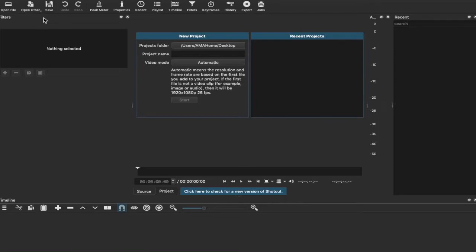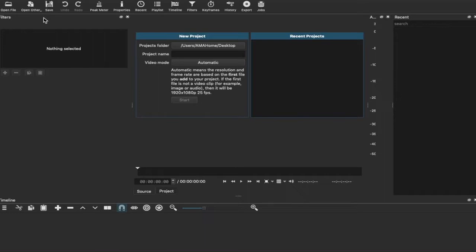Okay, so here we are on Shotcut. This is my first time looking at the software, and once you've loaded it up for the first time, this is what you will be seeing. Now this is a completely free software you can download on Windows, Mac, and Linux systems, so there are no restrictions in terms of being able to download this if you have a laptop, PC, or computer of any sort.